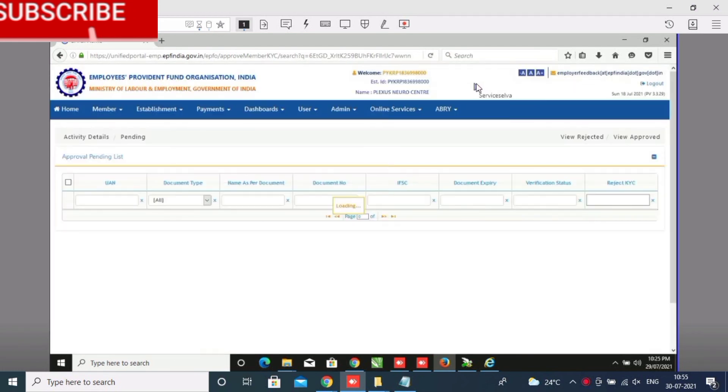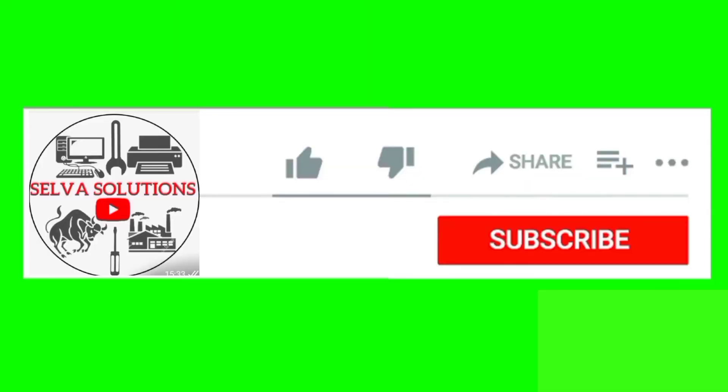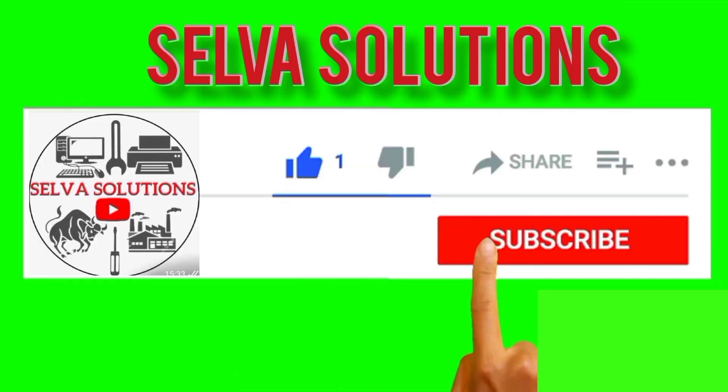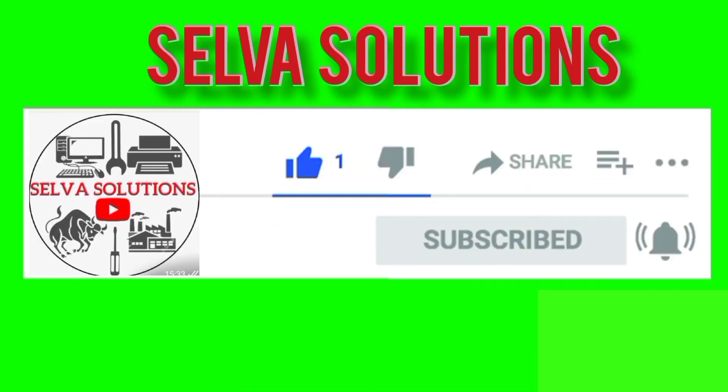Thank you friends, Selva Solutions. Like and share, subscribe and subscribe and the bell button click.